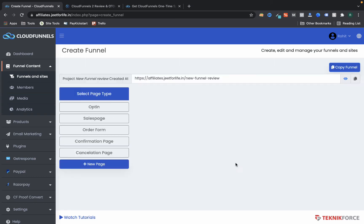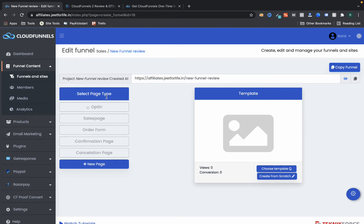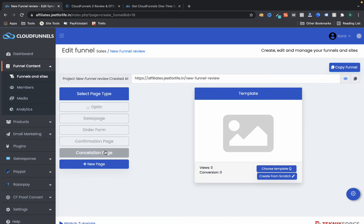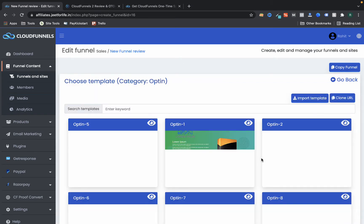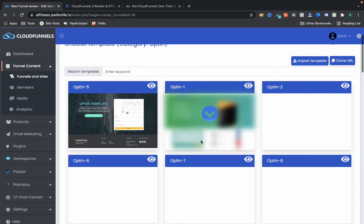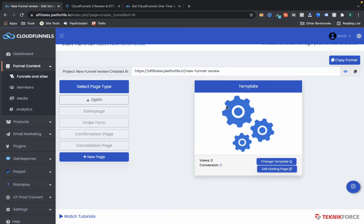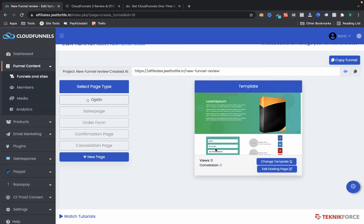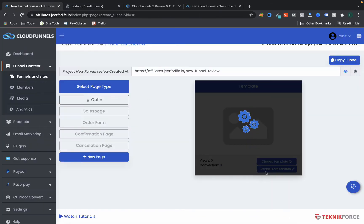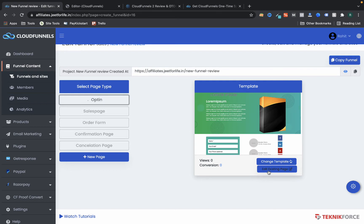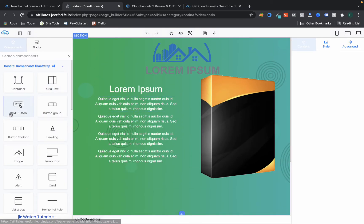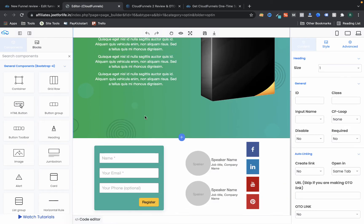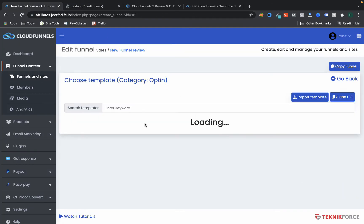The funnel types include pre-built steps — for a sales funnel we have opt-in, sales page, order form, confirmation page, and cancellation page. I just need to select a template. I can also clone a page. Let me show you — here's a template that's loaded successfully. To edit it, I go to the edit option, and here we have a simple drag-and-drop builder.